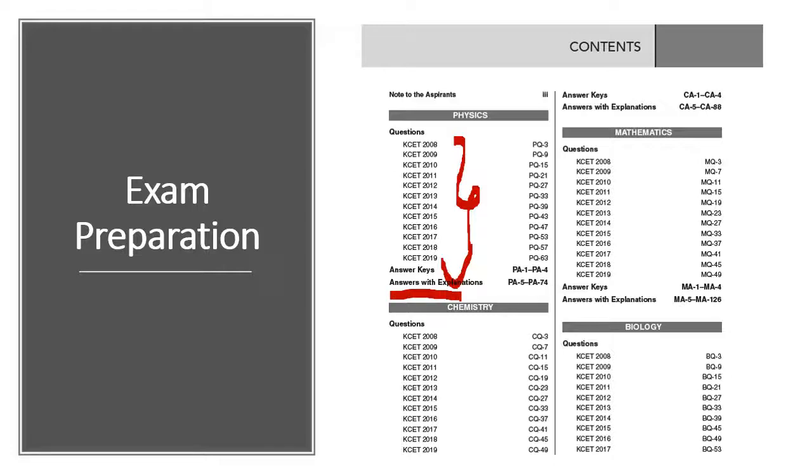This book is giving previous year papers of 2008 to 2019 for all the 4 subjects along with detailed solutions that have been tagged chapter wise. Solving these papers will help you to self-evaluate yourself and to gain confidence. You can start practicing these papers by November once you are done with the revision.